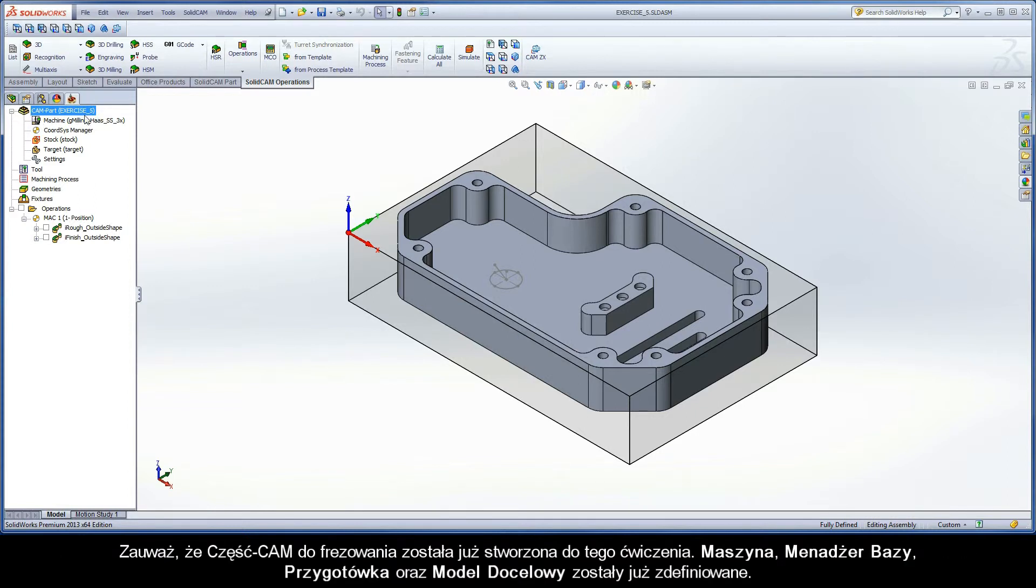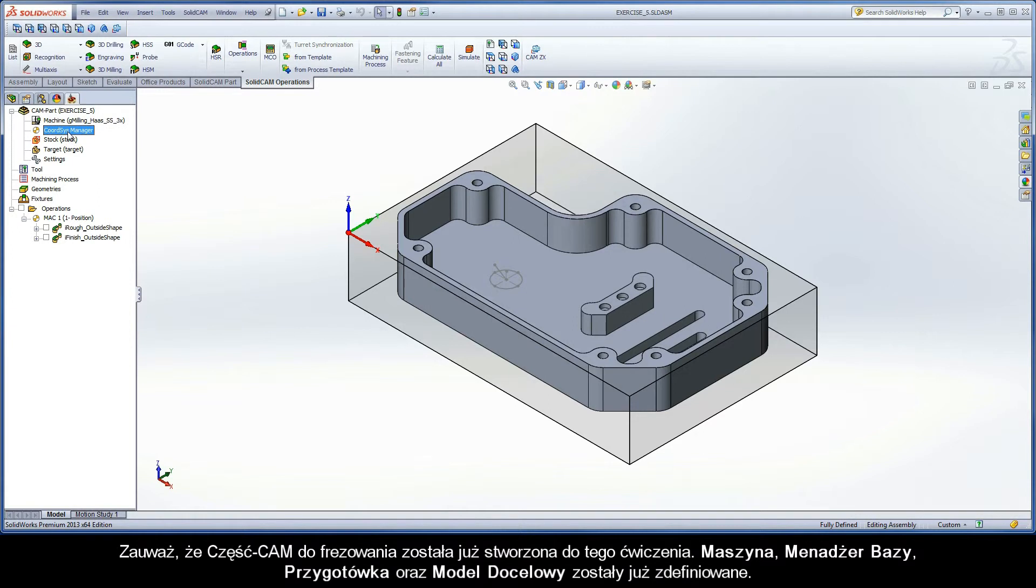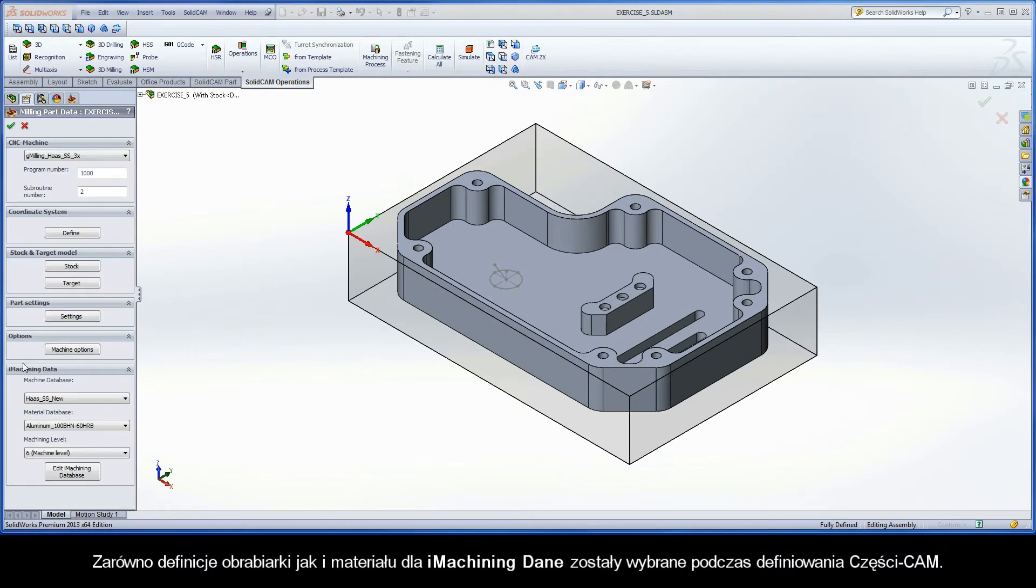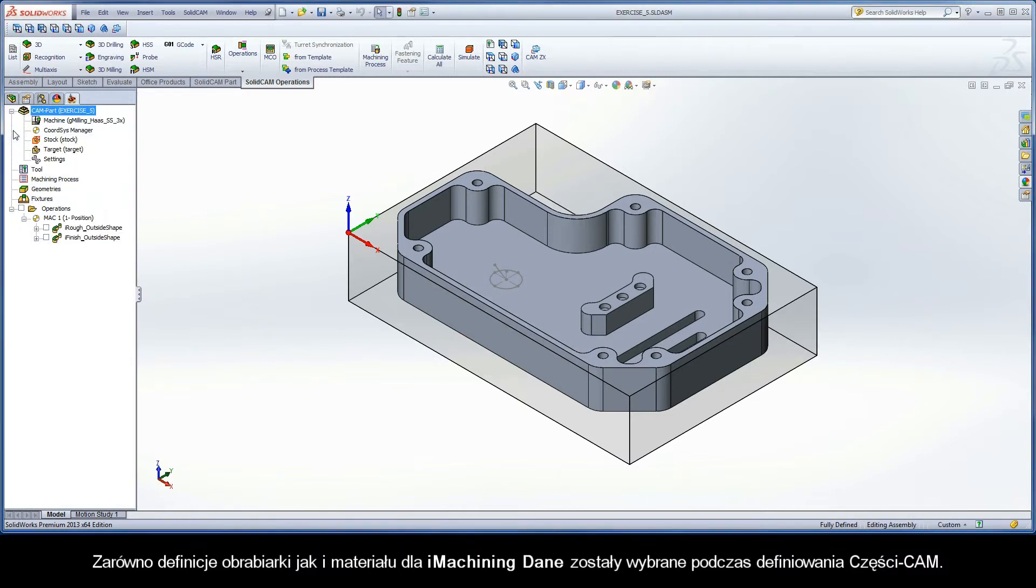Note that a milling CAM part has already been created for this exercise. The CNC machine controller, coordinate system, stock model, and target model are defined. The machine and work material definitions for the iMachining data have also been selected during the CAM part definition process.